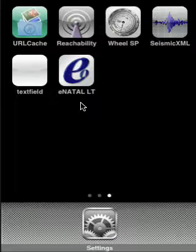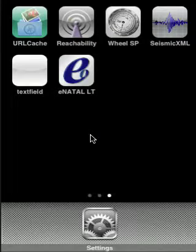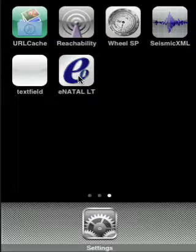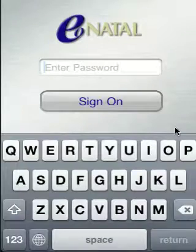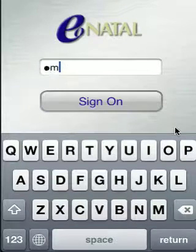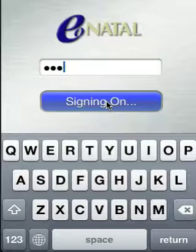You'll find the eNatal LT application once you install it. Before you click on it the first time, make sure that you go to the Settings application on your iPhone in order to set up your username, because what you need to put in when you sign on is only your password, as you'll see in a second.